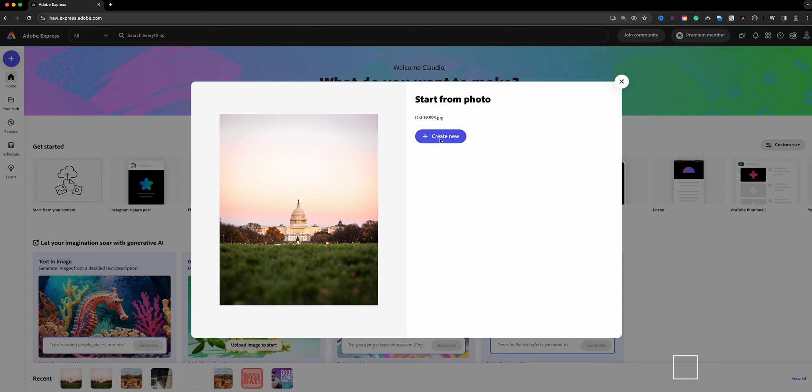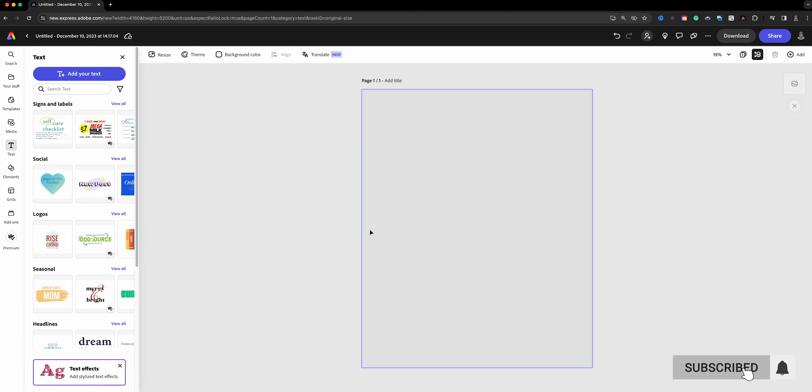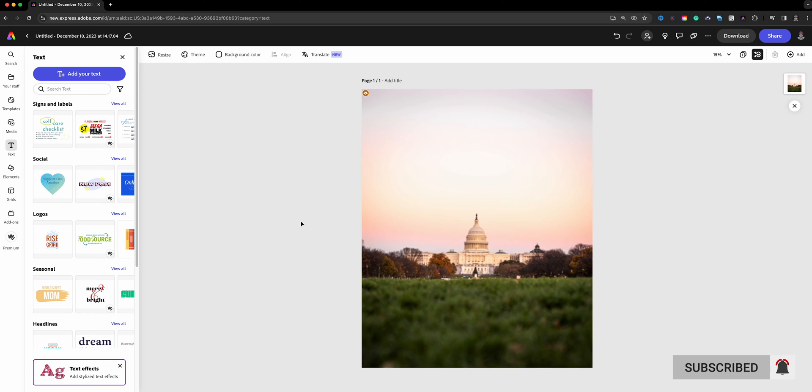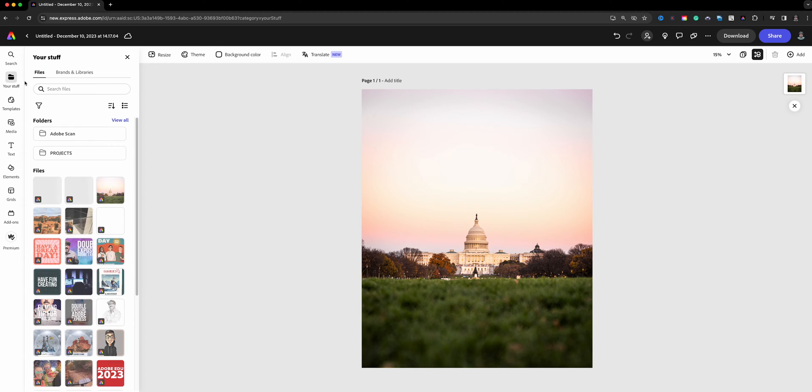I'm clicking on create new and I'll go with the original aspect ratio. I pretty much edited this photo in Lightroom. I did all my color corrections there and what I want to do now is add my logo so I can easily drag it from my desktop and be done with it, but I want to be able to use the logo in future projects, and so what I'm going to do here is come over to the left hand side where it says your stuff here.